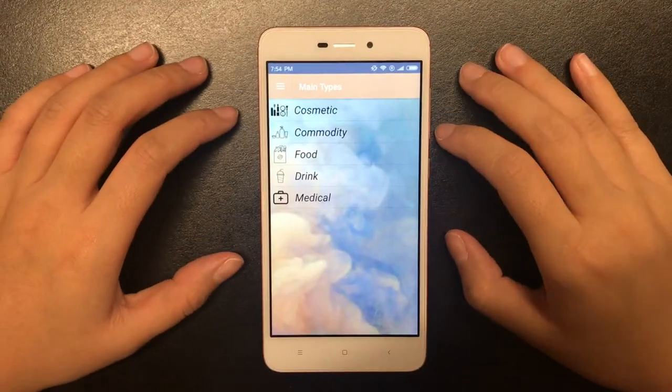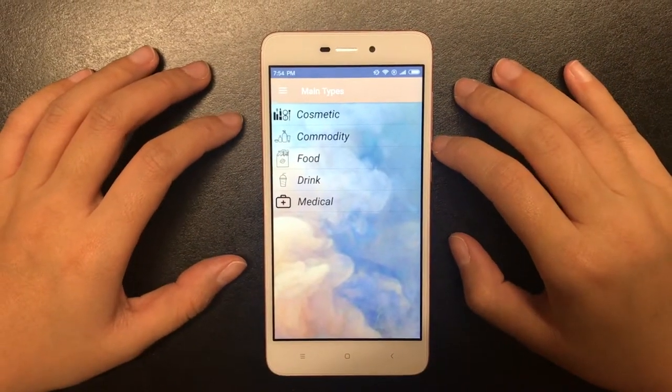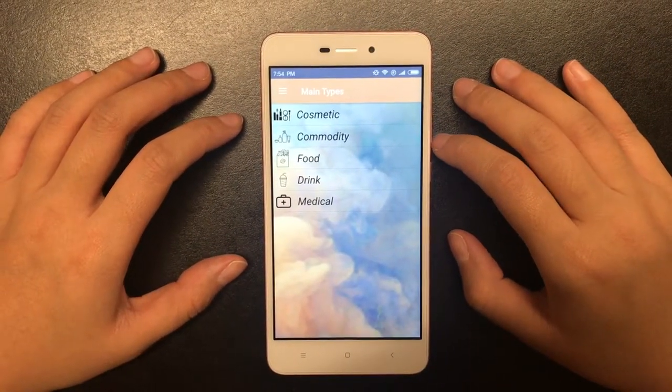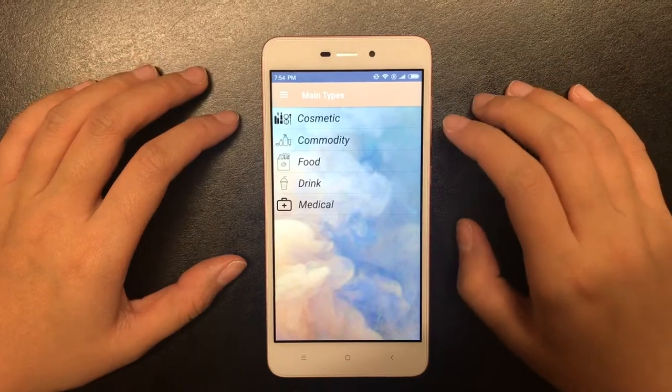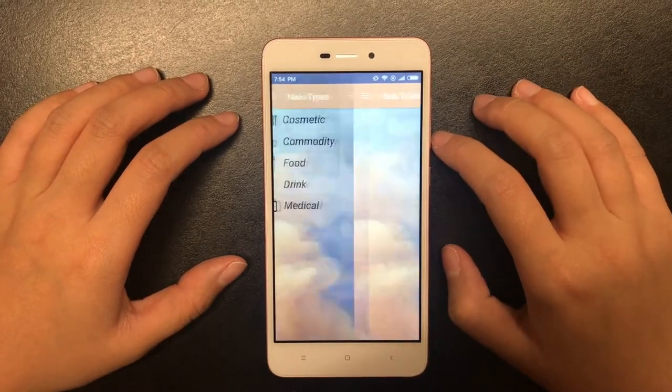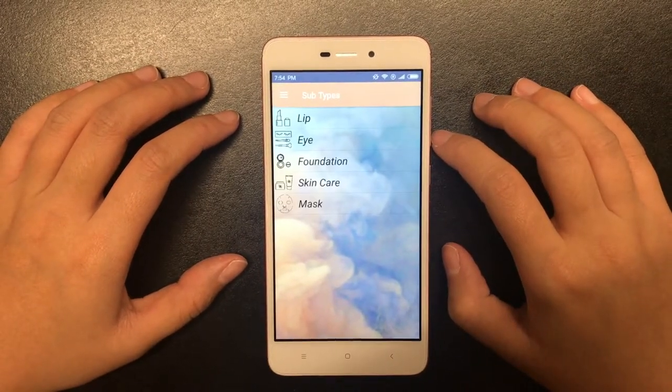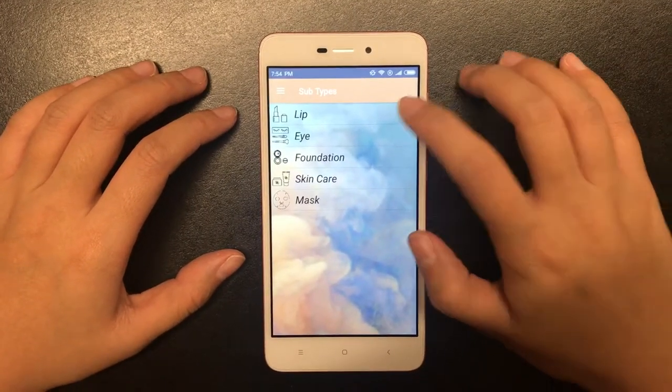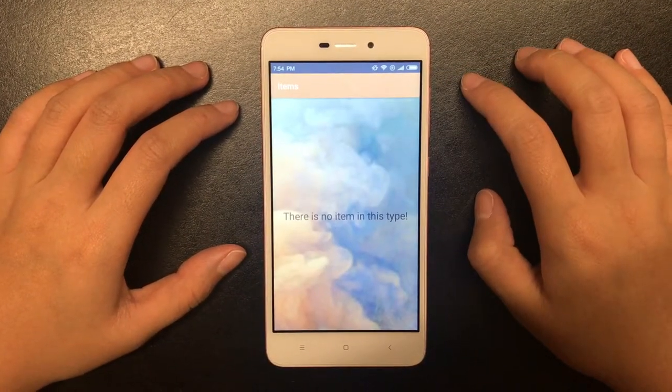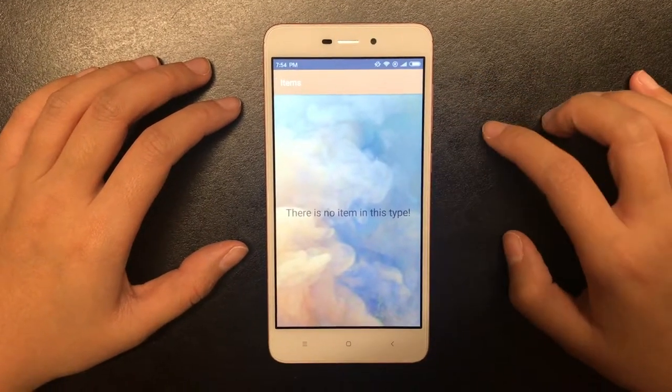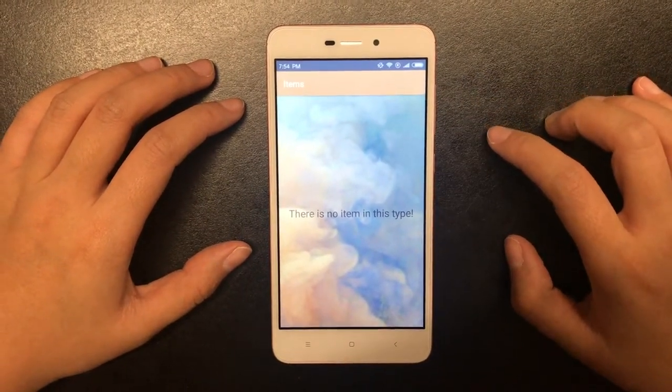There are five main types in our system. Within each, there are several subtypes. The database is now empty, so there is no item under this type.